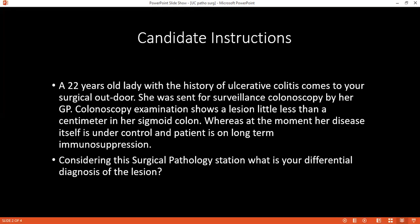Considering the surgical pathology station, kindly tell me what are the differential diagnoses that you'll consider for this particular patient? The differential diagnoses are carcinoma of the colon, hamartomatous polyp, or abscess of the colon.